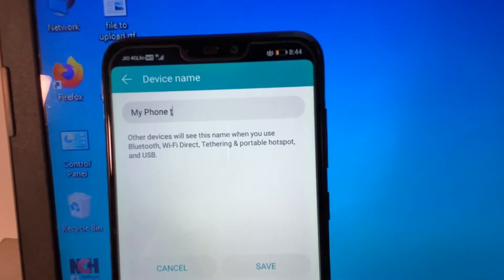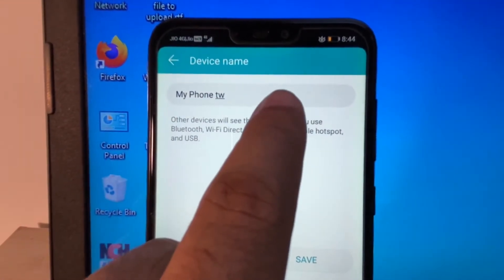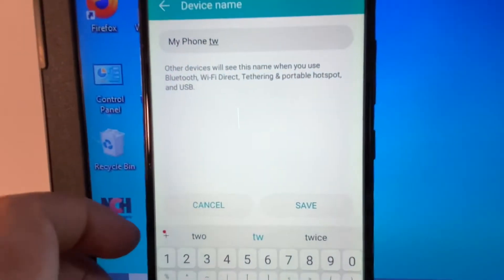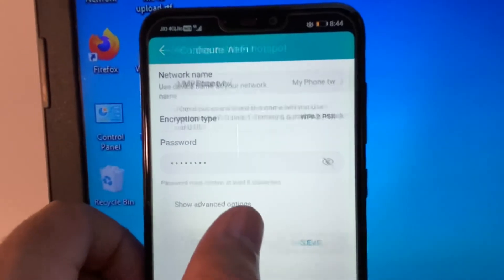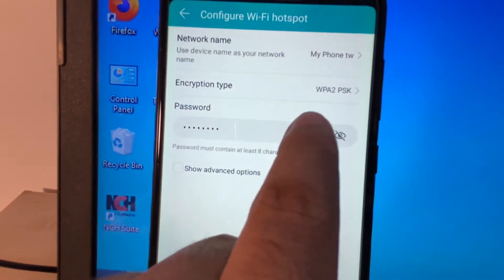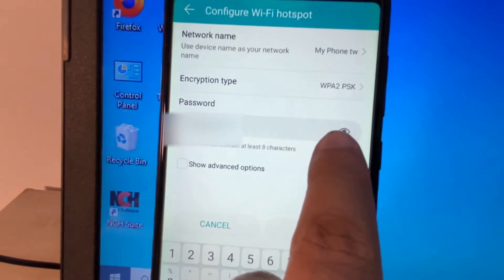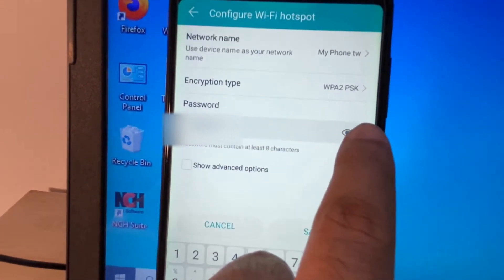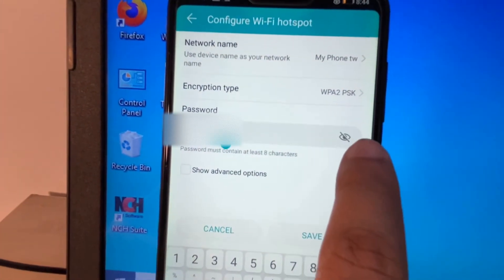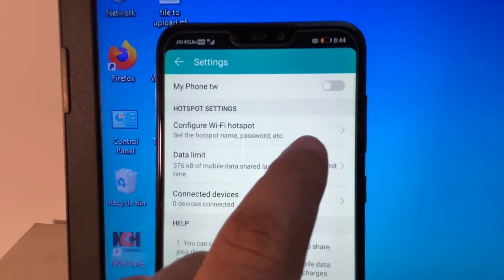So if I type anything else, this is now the name of my mobile hotspot — 'My Phone TW'. I will save the changes. You can also change the password as well. If you want to change the password, you can change it, or you can show your Wi-Fi hotspot password from here. Okay, now go back.